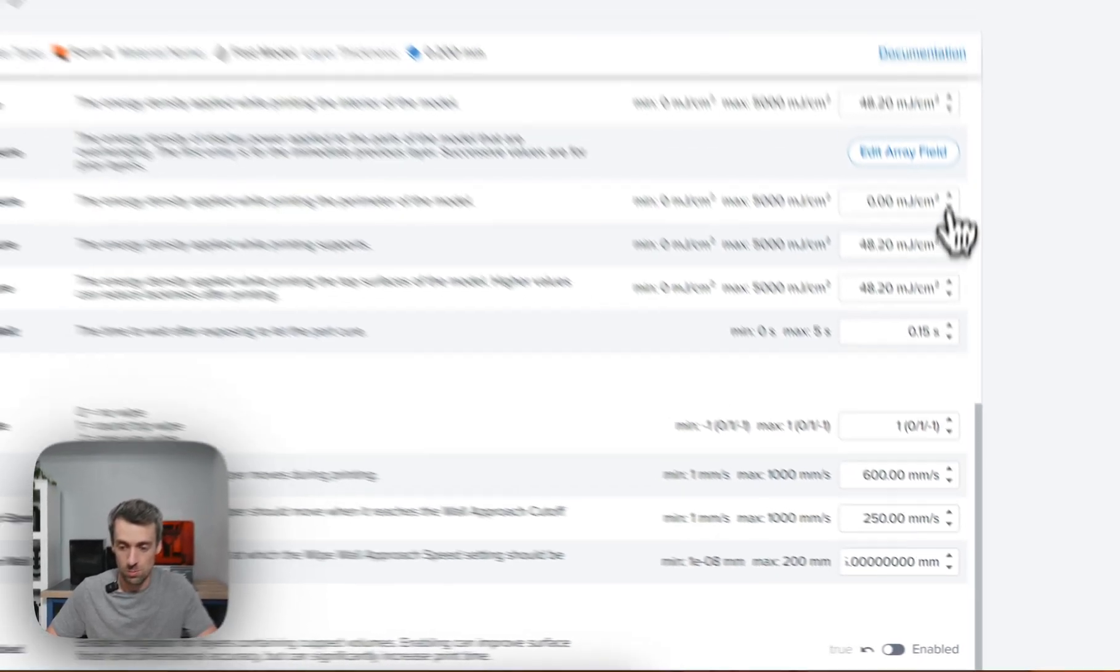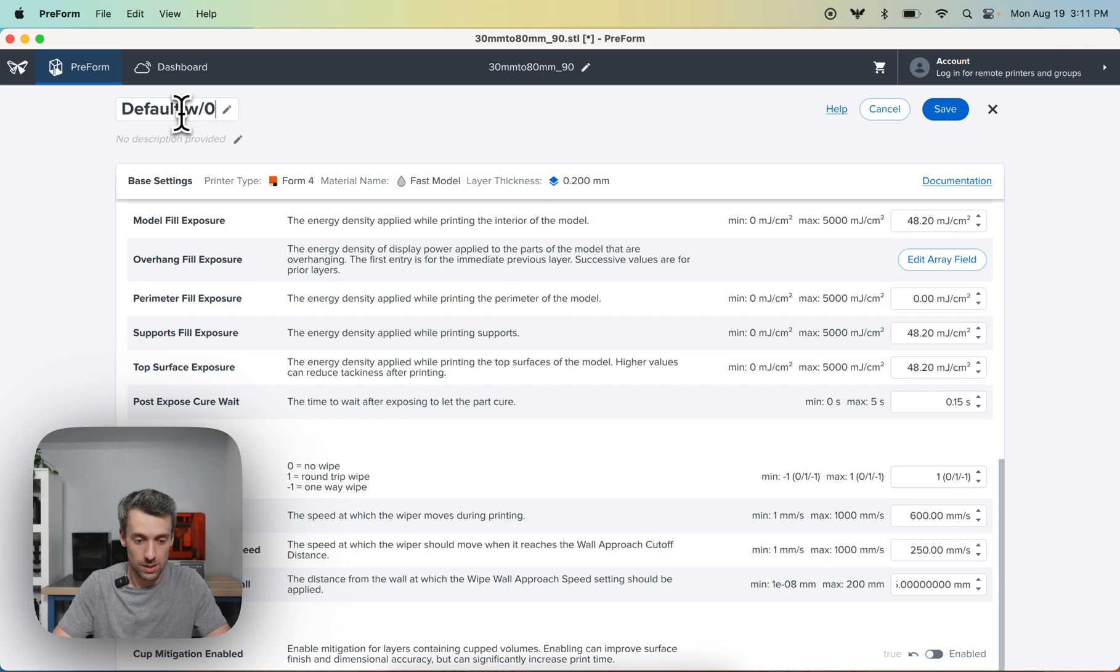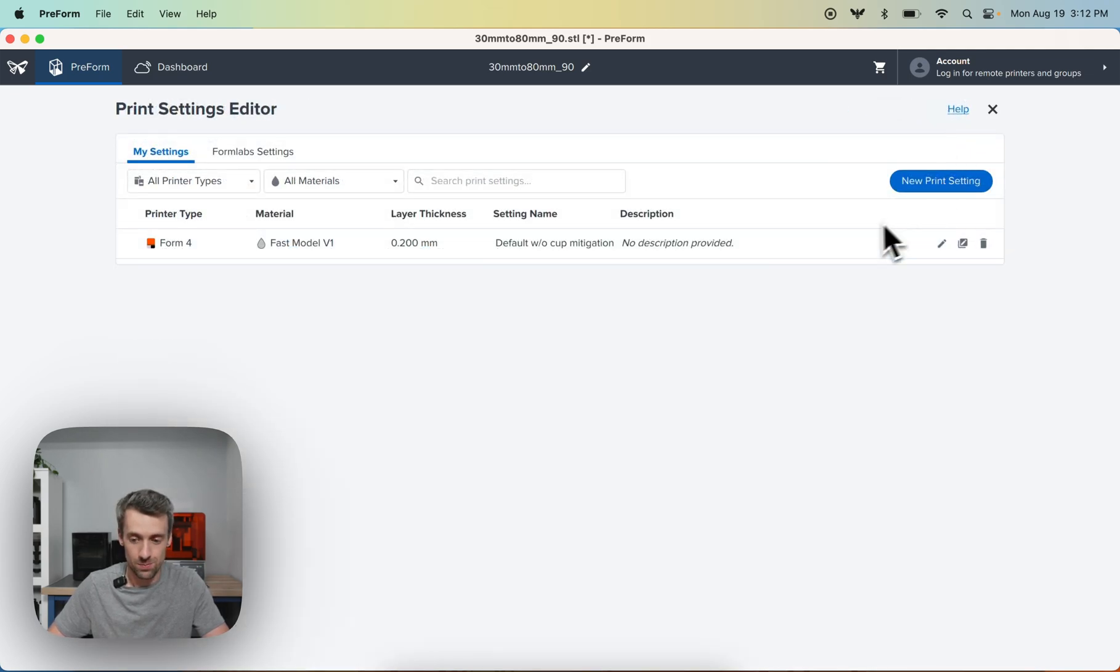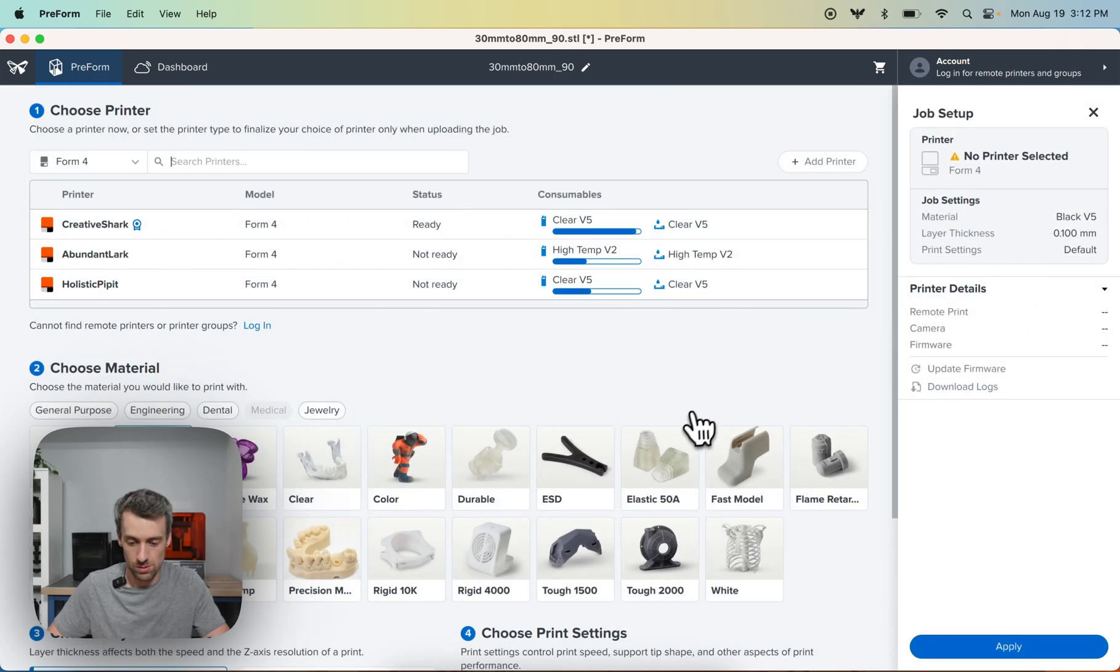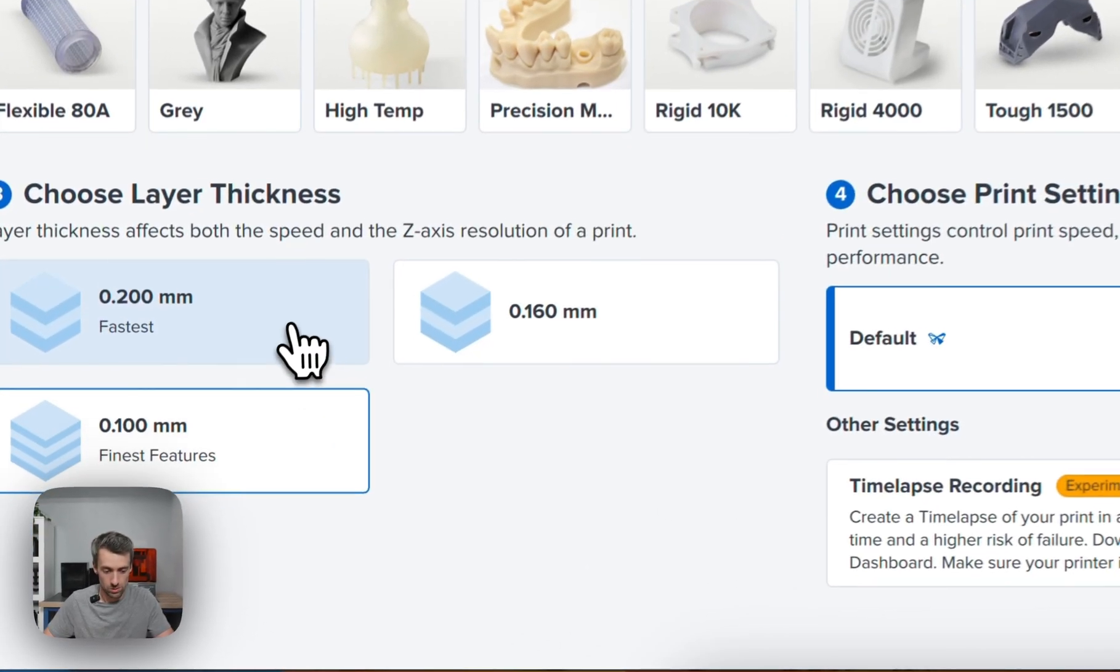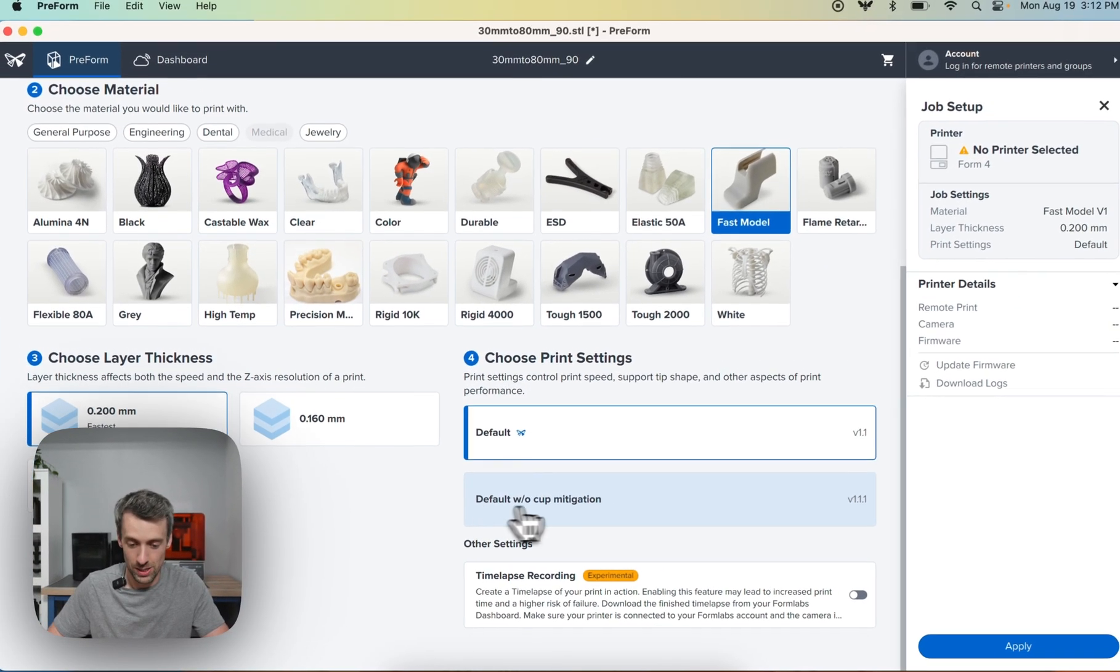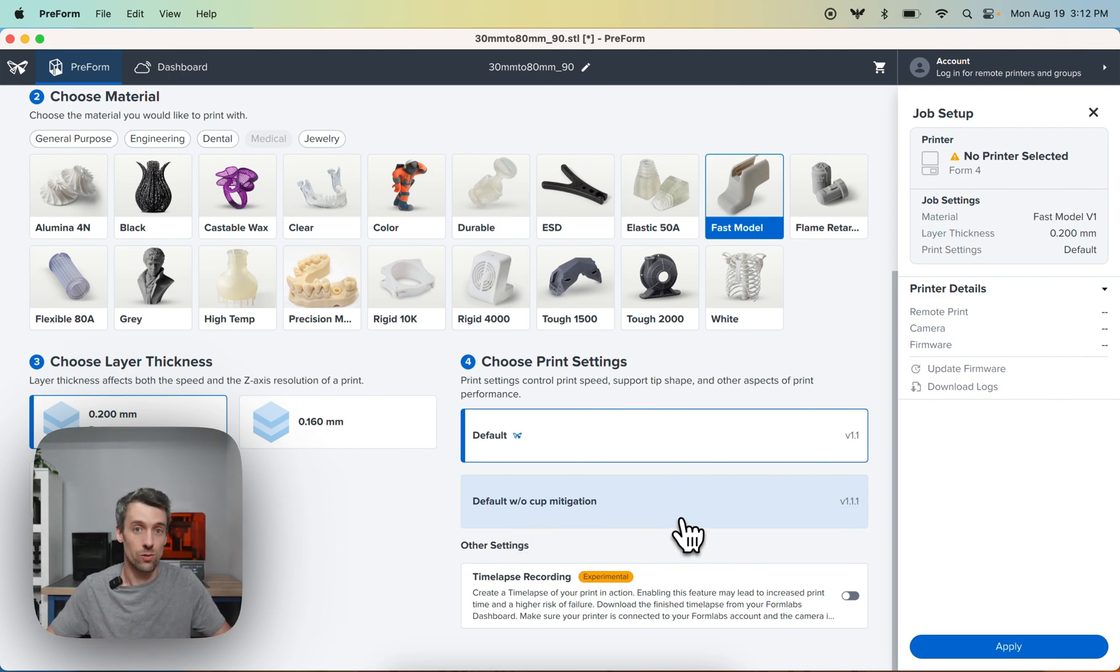And before you click save, I would always recommend you change the name. So I'm going to do 'default without cup mitigation' and then I'm going to click save. So you see it here now and let's use it in a job. So we'll go to the 200 microns and boom, right here, you can see the default without cup mitigation. And that's once again, for cases where you want to prioritize speed over reliability and surface finish.